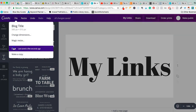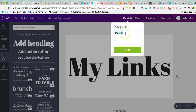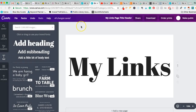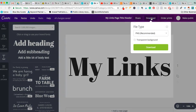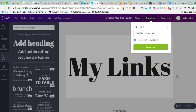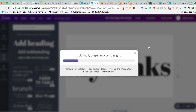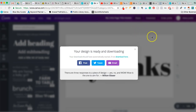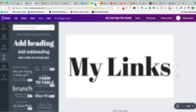I'll go to File and save it — I'll rename it something like 'My Links Page Title Header.' Then I'll hit Download. I'll leave it as a PNG but check 'Transparent Background,' which removes the white background so when you upload it only the text 'My Links' shows. That works especially well if your site background is something other than white. Hit download and it saves to my computer.